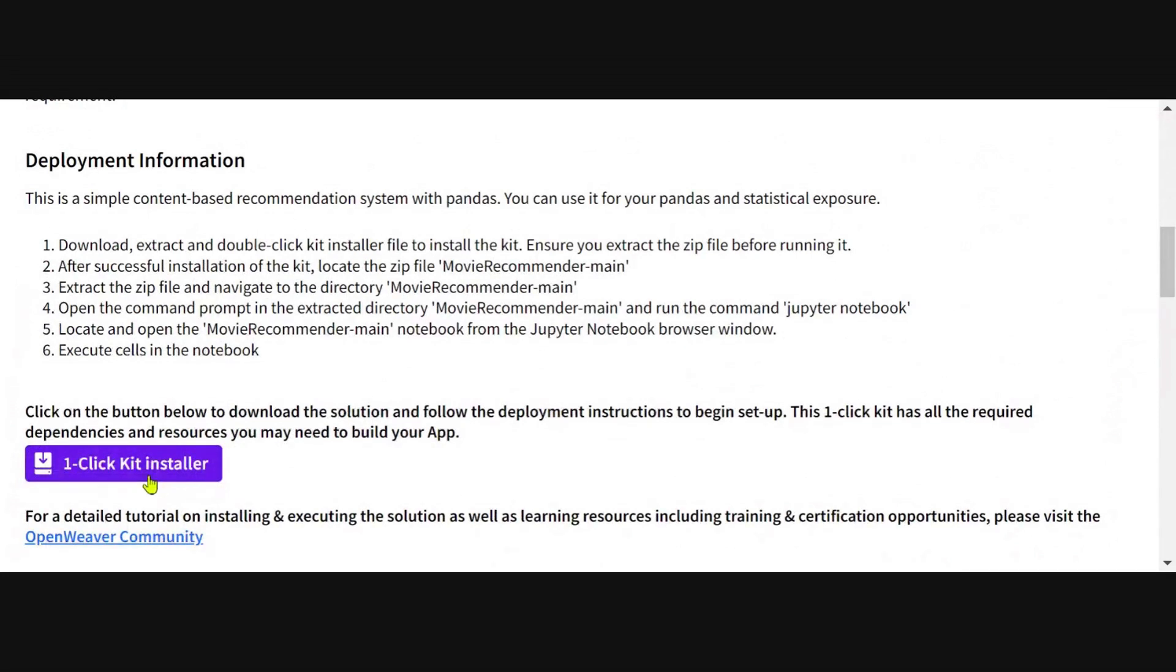This one-click kit has all of the dependencies and resources that you will need to download, set up, and run. You will not be required to download anything else but this one-click kit installer.